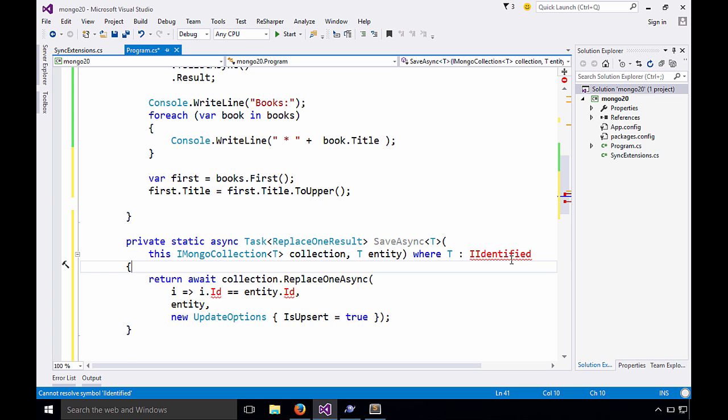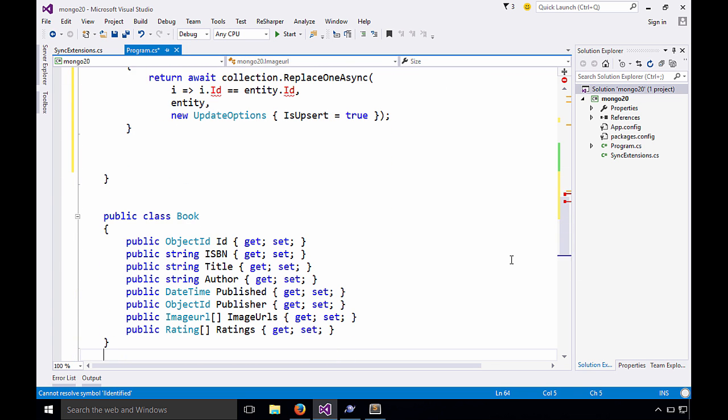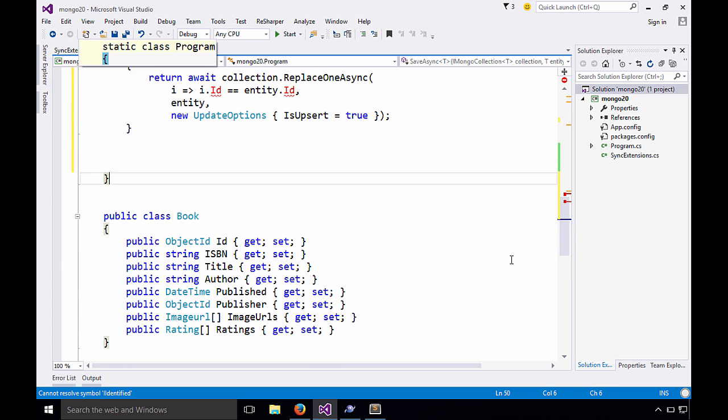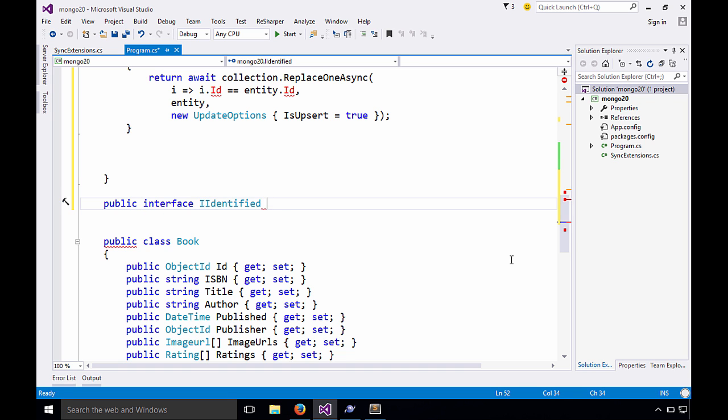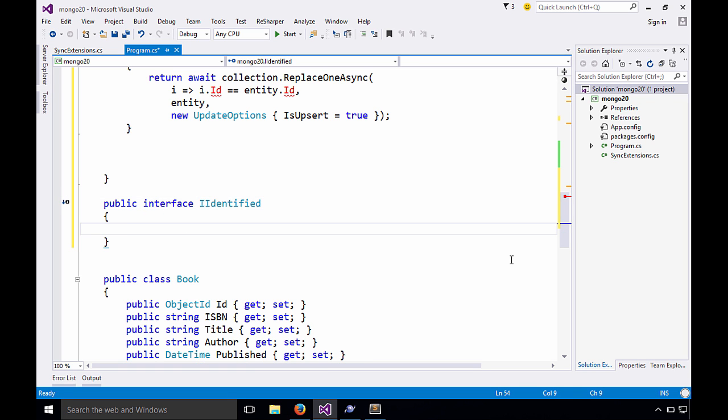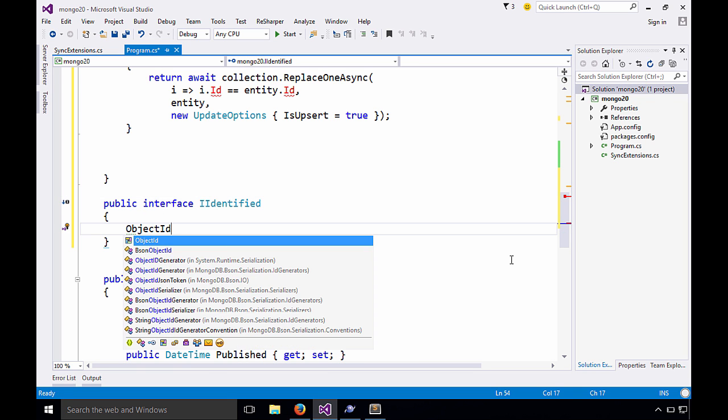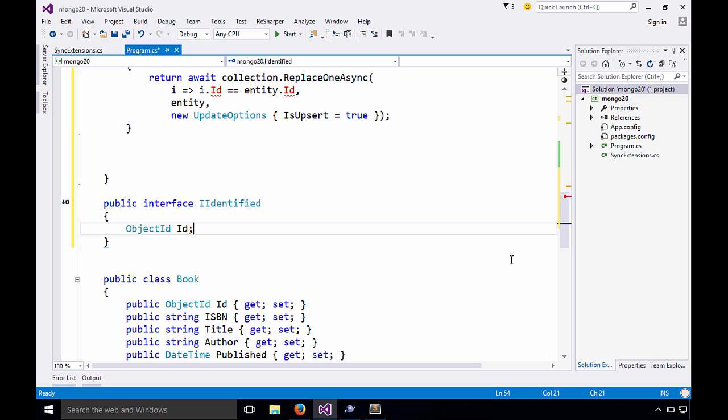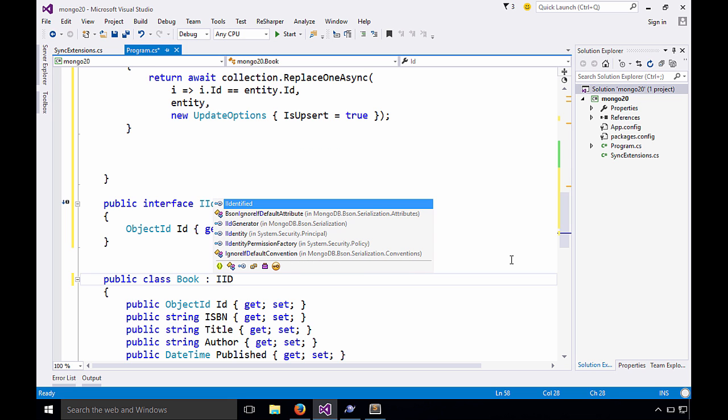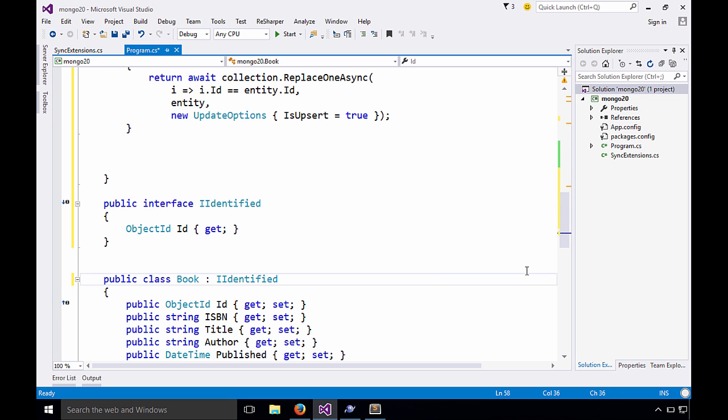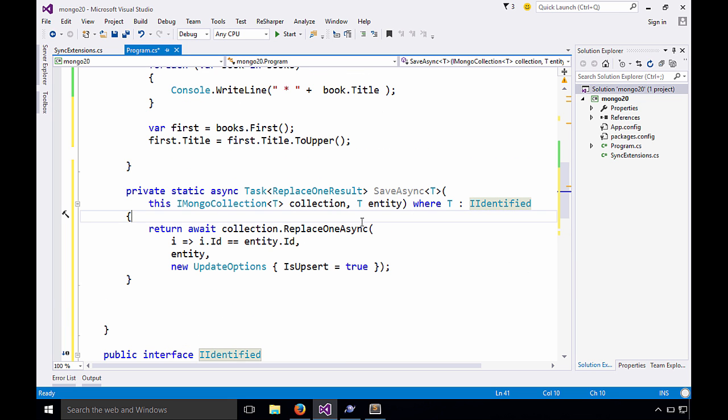However, in order for this to work, we need to define a little interface and put this constraint on our entities. I don't like it, but that's what it is. It's very simple. It just has an object ID called ID with a get, like so. We'll come down here and we'll say our book is one of these identified things. Now everything should be working great.